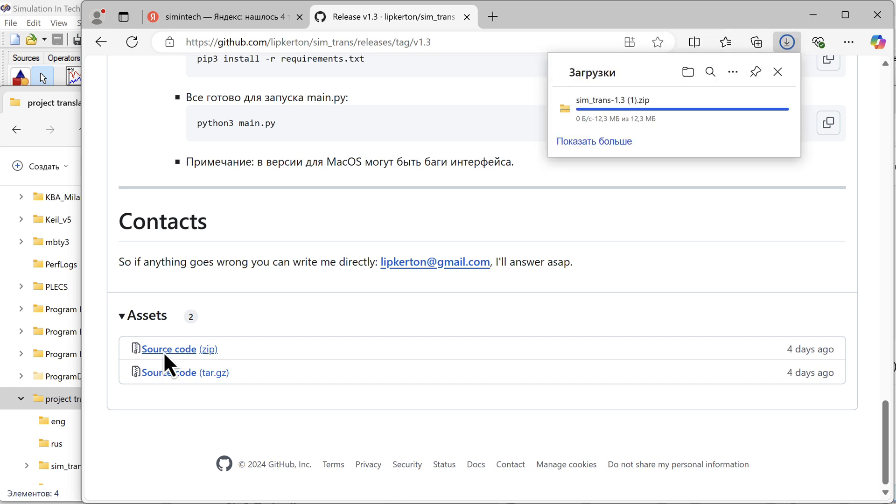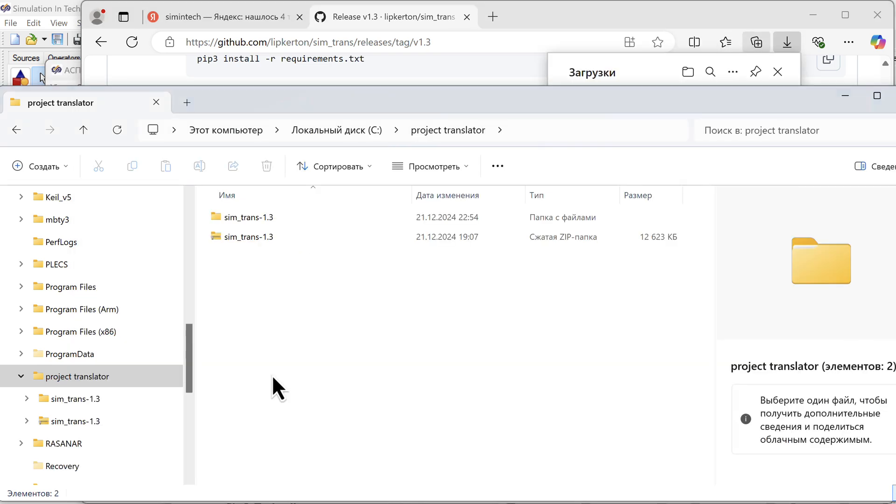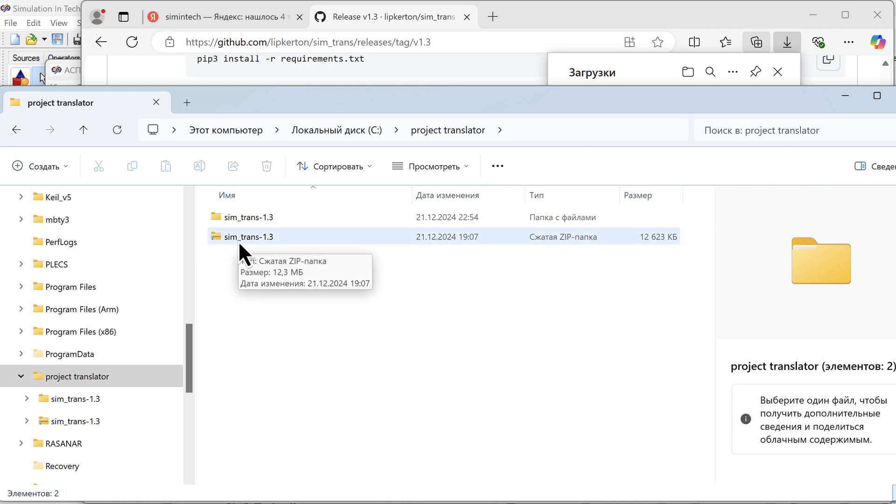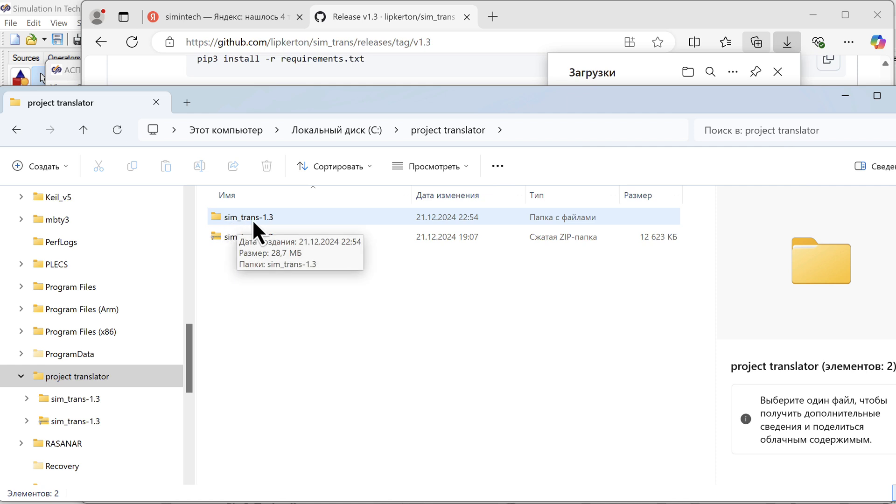The download starts. Here it is loaded. I unpacked it. This is our folder with the software.